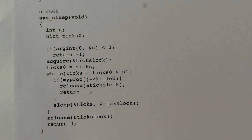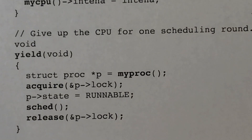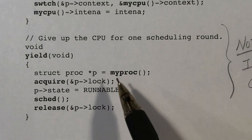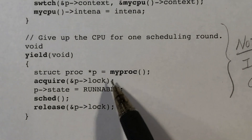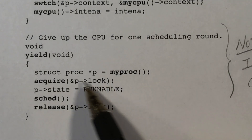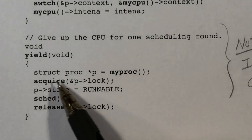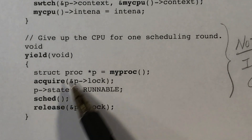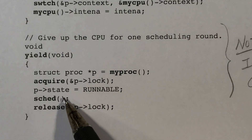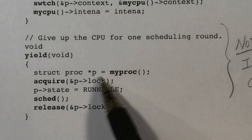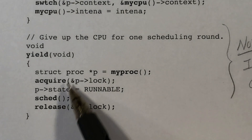Before looking at how sleep is implemented, let's review yield because they're quite similar. Both will stop the process from running and put it in a dormant state. Yield changes the state to runnable, but first acquires a lock on the process. When we call sched, we must be holding a lock on the process — sched releases that lock, and when the process is scheduled again it reacquires the lock, then we release it and continue.